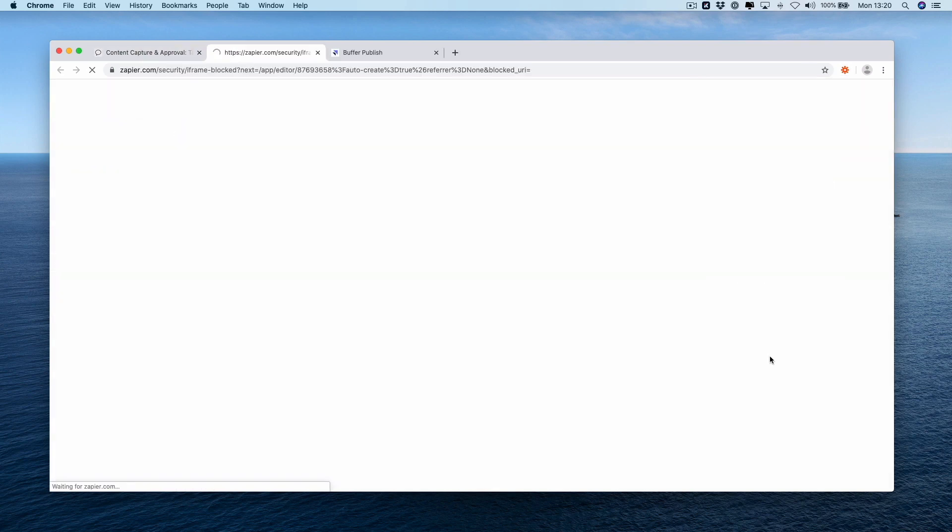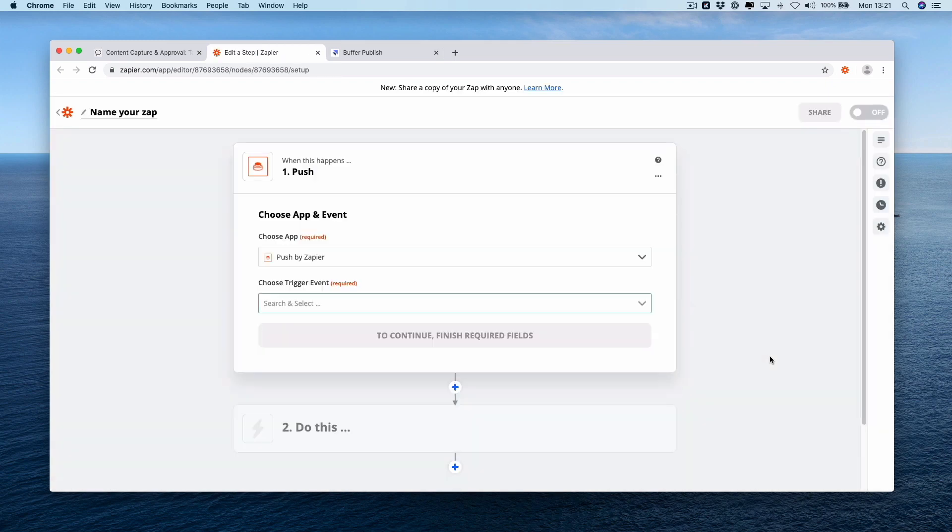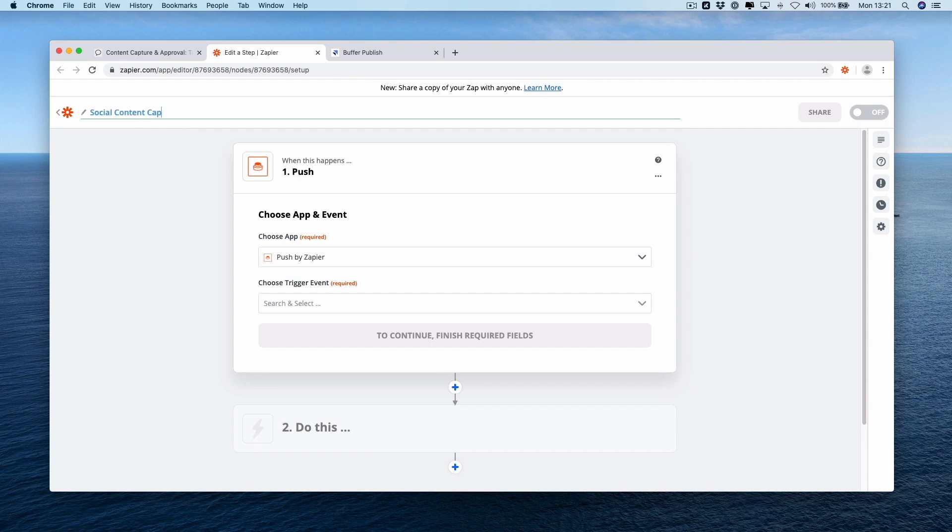Once you've got it installed, if you hover over it and click it, you'll see this button which says make a push zap. You're gonna press this. If you're logged in, it will just open up Zapier for you with a new push selected as the trigger for your Zap. Let's give this Zap a name: social content capture.